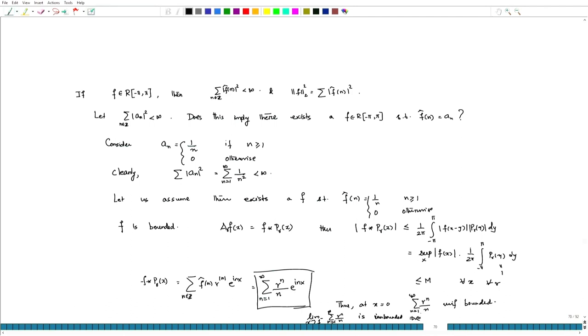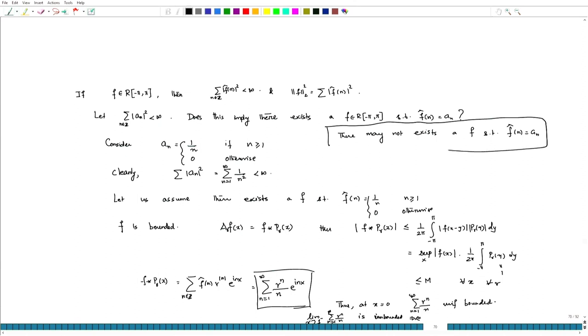So therefore, what we observe is that there may not exist such an f. The conclusion is: there may not exist an f such that f-hat of n equals a_n. So if we restrict ourselves to the space of Riemann integrable functions, we may not get an f such that f-hat(n) equals a_n for any given square-summable sequence {a_n}.